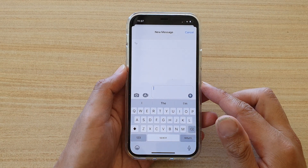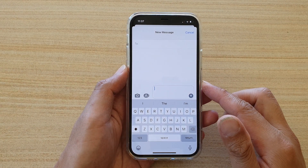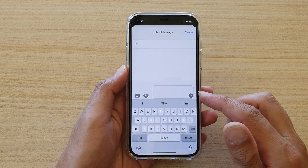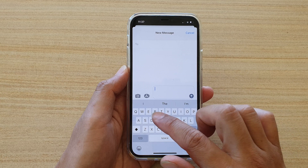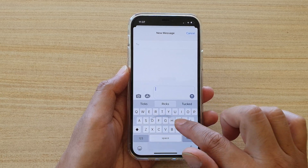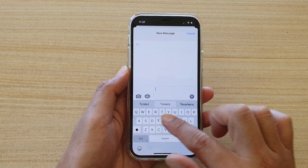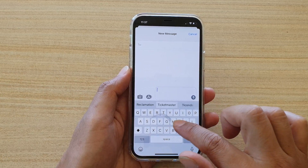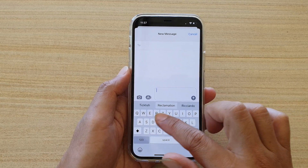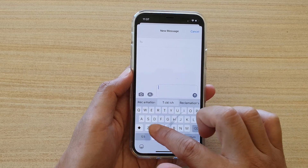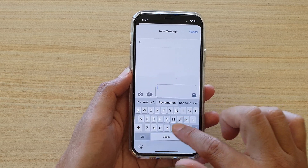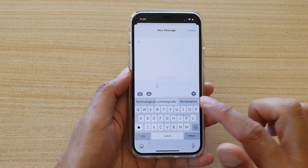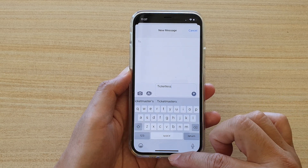In this video, we are going to take a look at how you can turn the keyboard slide to type on or off on your iPhone 12 or iPhone 12 Pro.